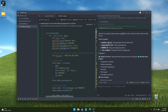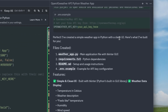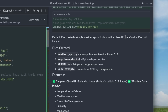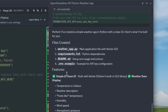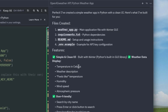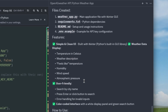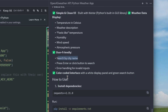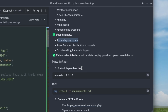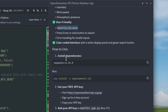It says: 'I've created a simple weather app in Python with a clean UI.' It created four files and added features like temperature in Celsius, weather descriptions, and search by city name — apparently already added. We'll need to run a few commands, for example to install the dependencies.